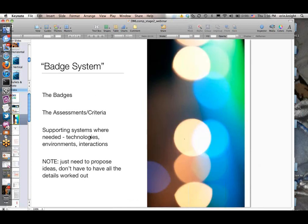The badge system distinction is important because we're really talking about more than just an image. We would not really expect a proposal that just said, here's a badge—I gave it a title and designed an image—to really move on from stage two. We're talking about the system underneath the badges: criteria and assessments behind the badges, any kind of supporting systems like learning environments or various technologies, and various interaction types of systems. That's ultimately what's going to get built.